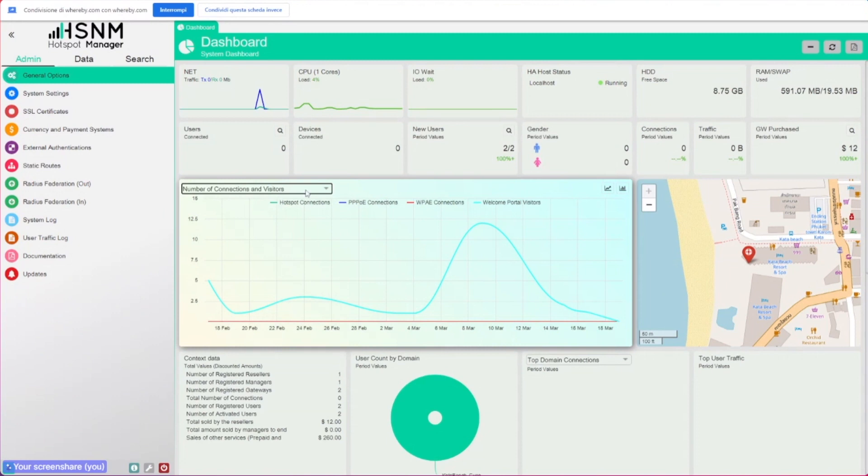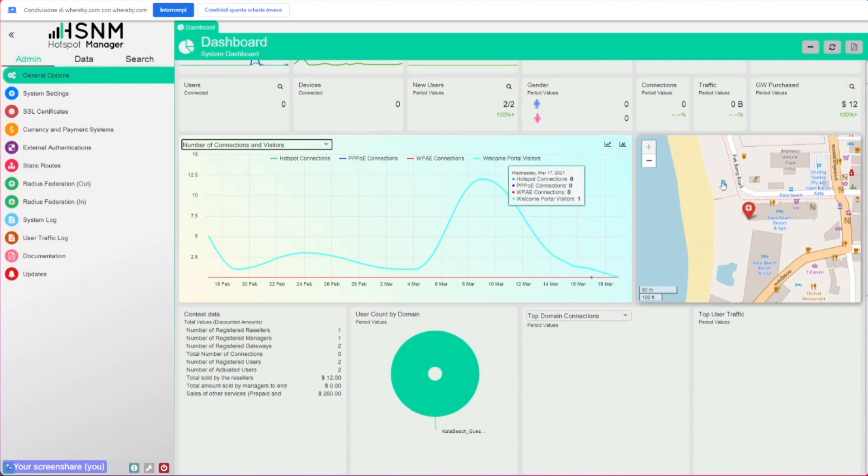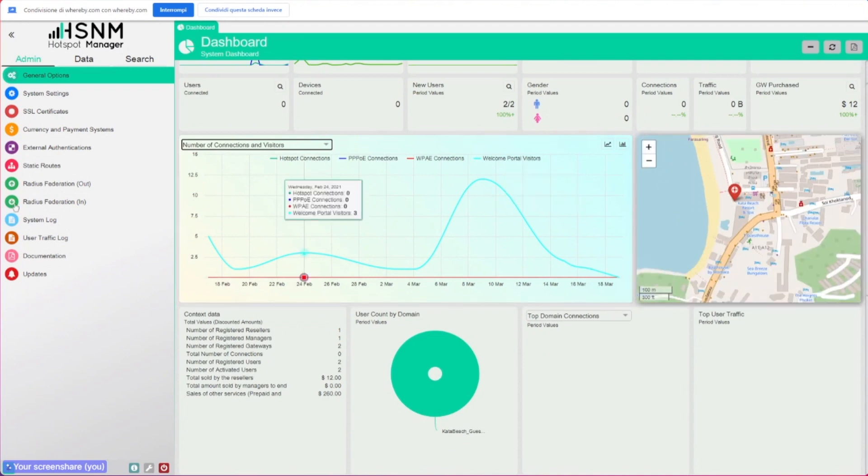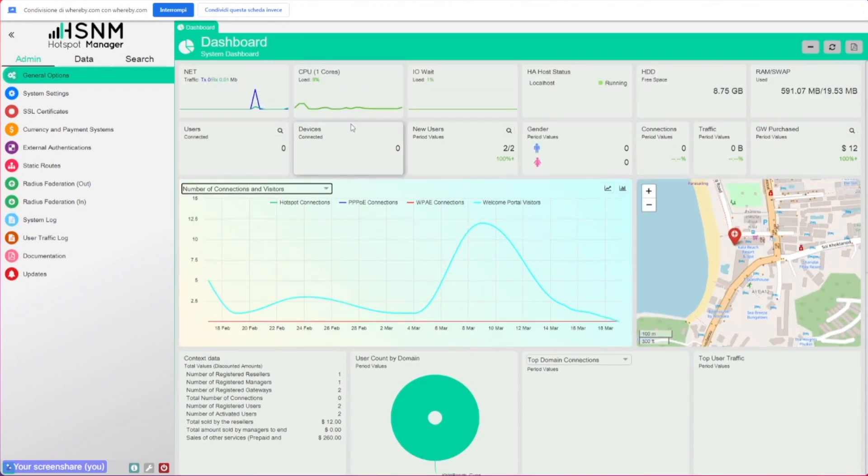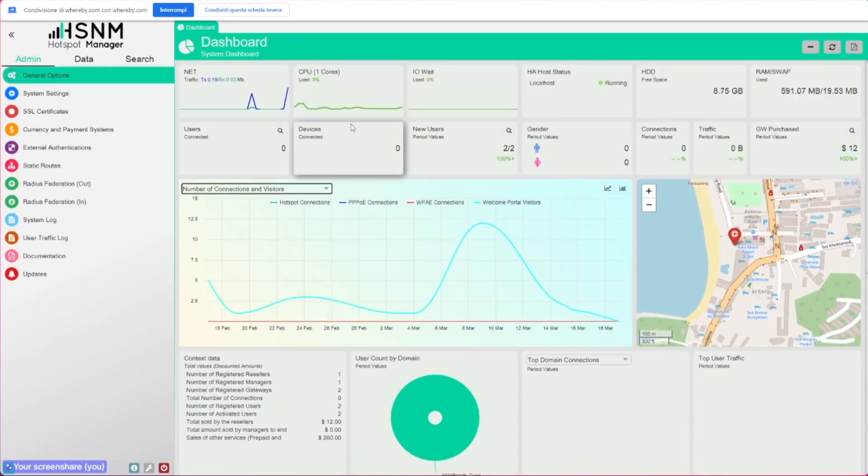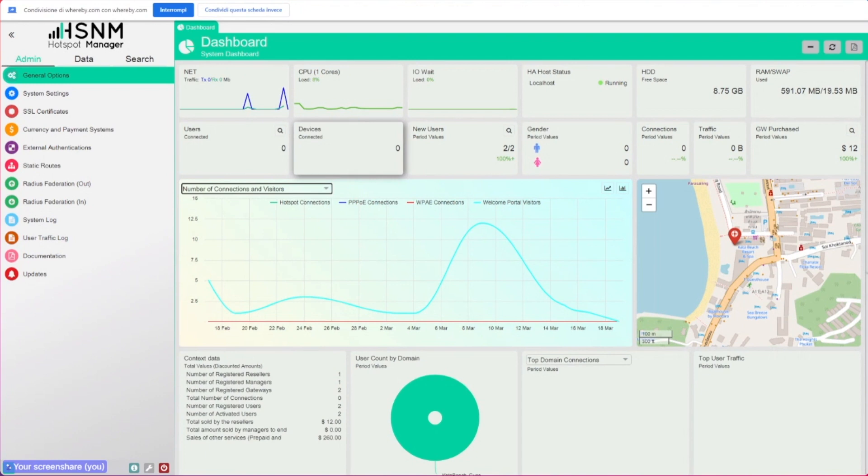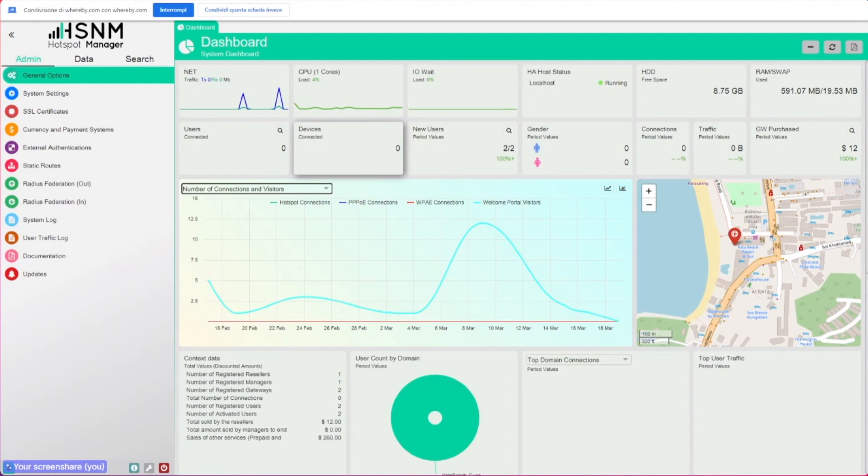But also the layout of the chart is changed, so we have a different layout here on the dashboard and also on the login page once you log in for the first time. So this was one of the first things that we changed.